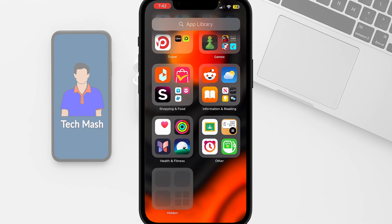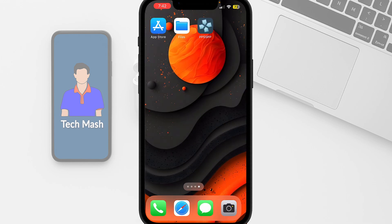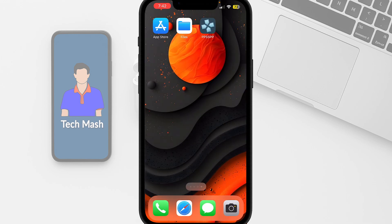Hey everyone, welcome back to TechMesh. If you have ever tried to hide apps on your iPhone to limit your screen time — especially something like TikTok — but still saw them popping up in suggestion folders, you are not alone. In this video I will show you how to properly hide apps from suggestions, app library, and from everywhere in your iOS. My device is running iOS 18, but this will be applicable for iOS 19 and future versions as well.